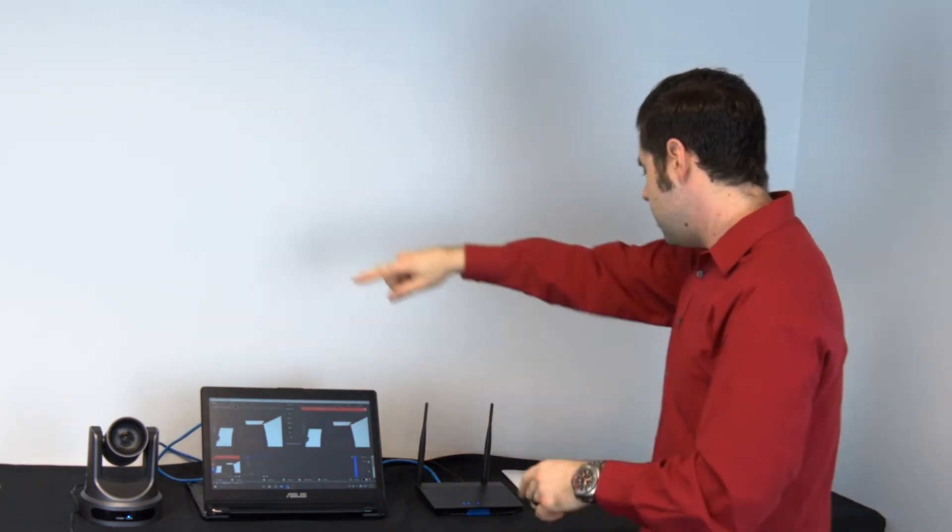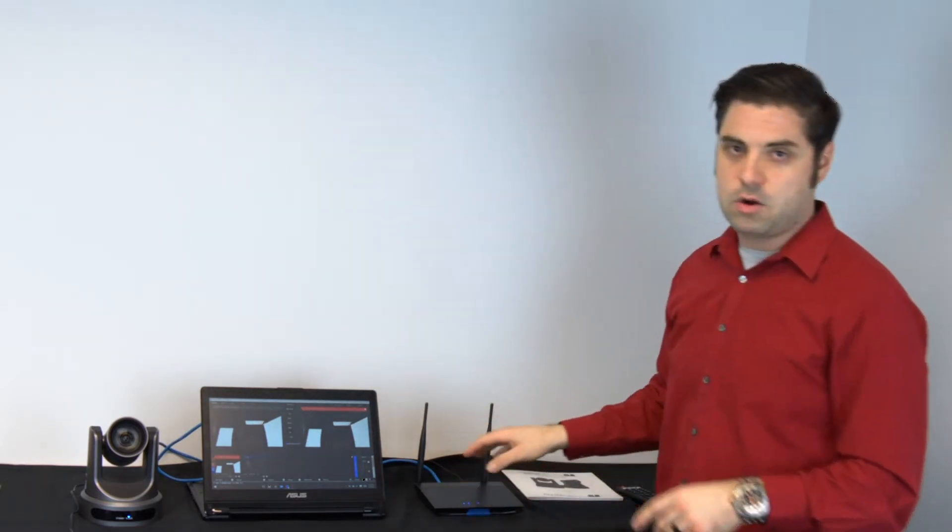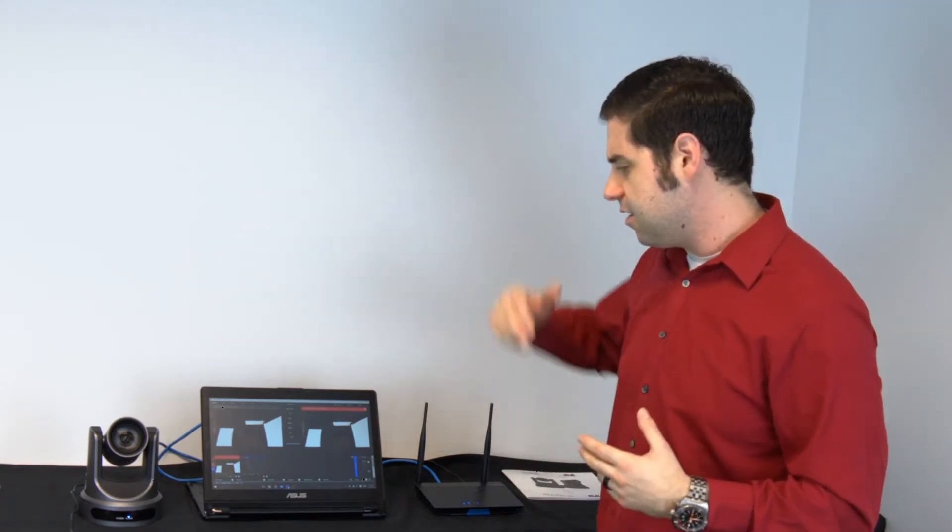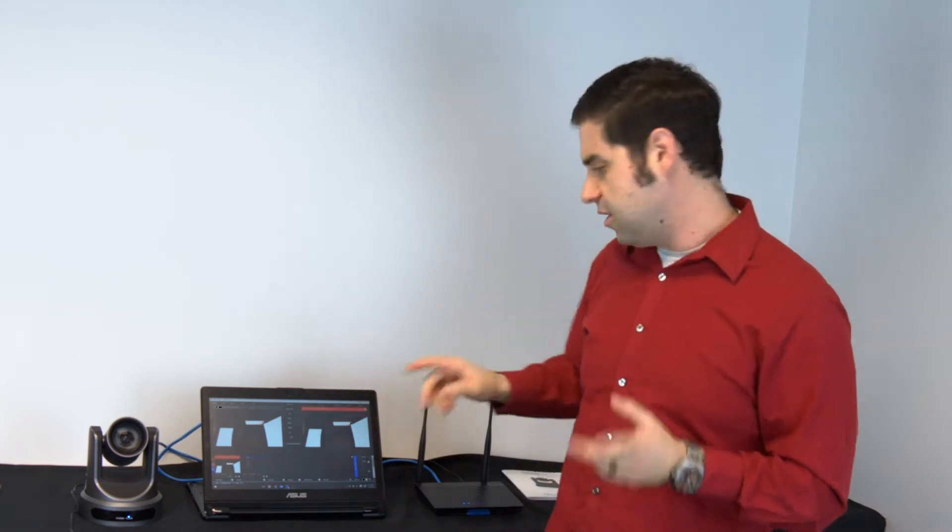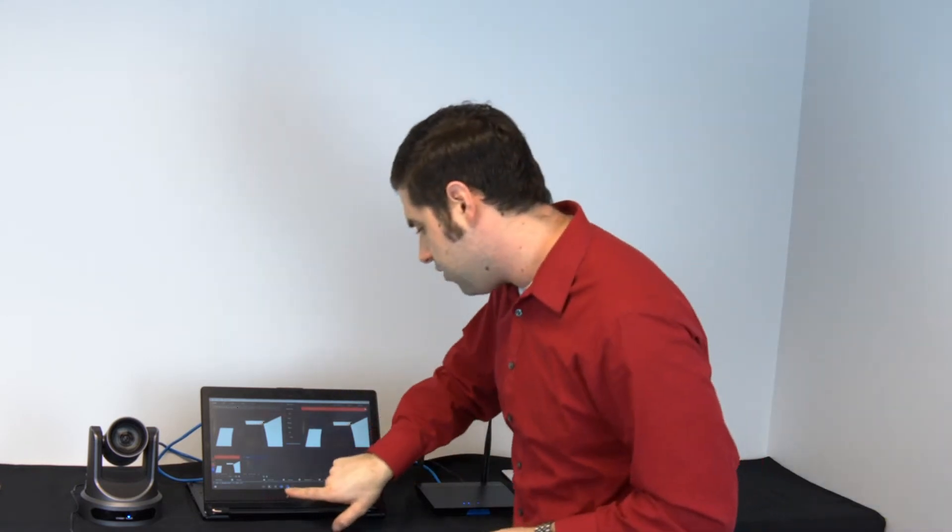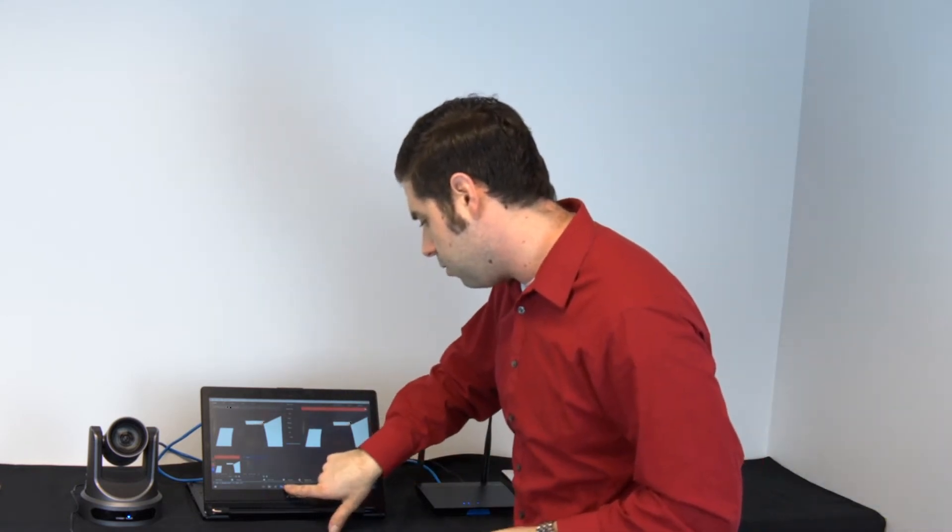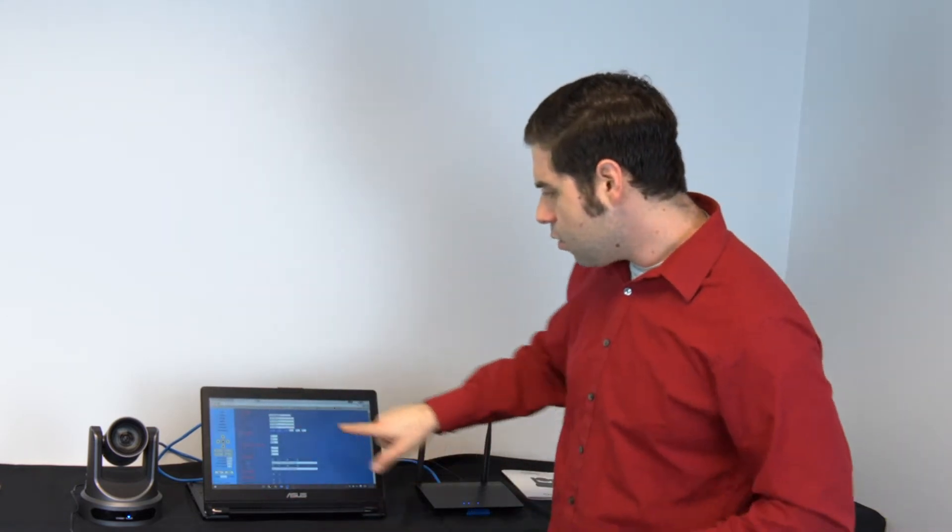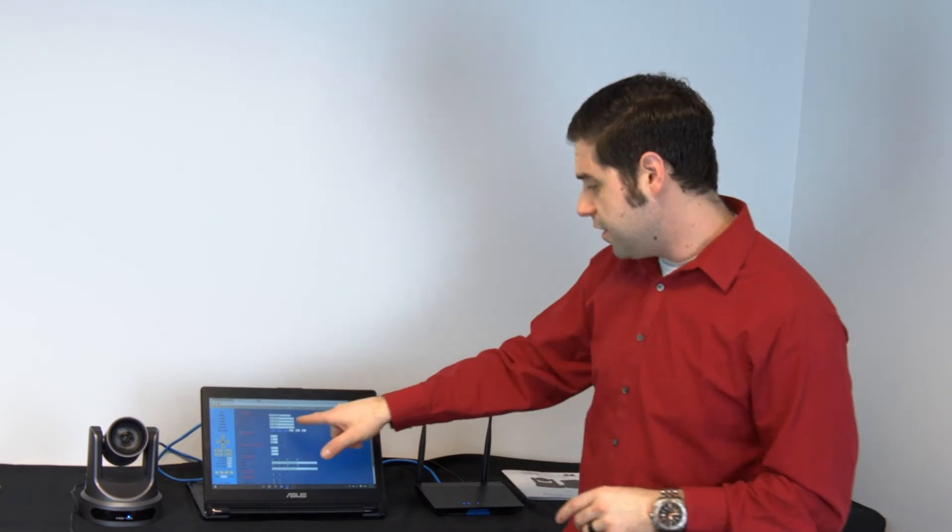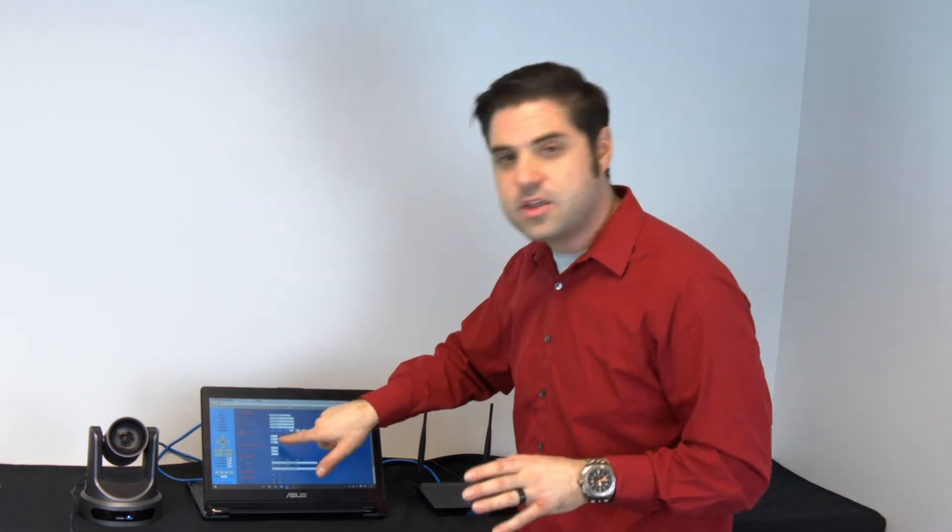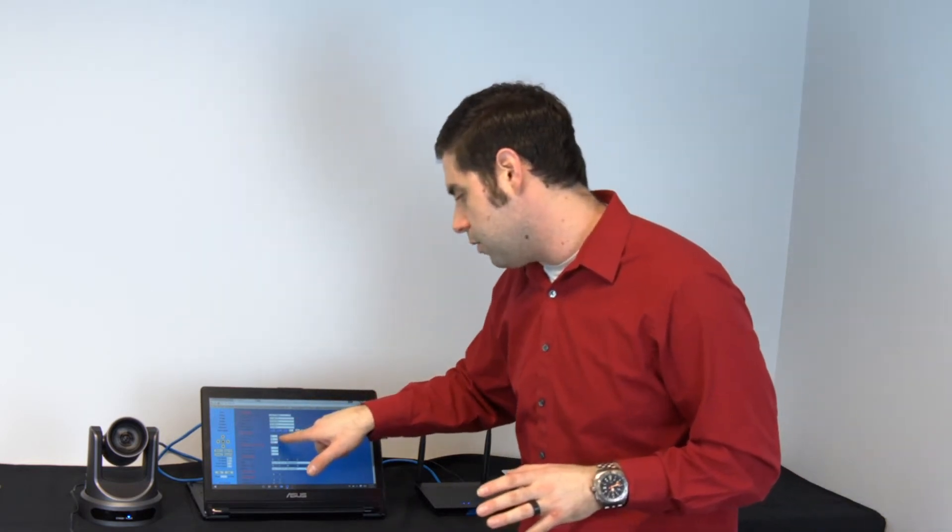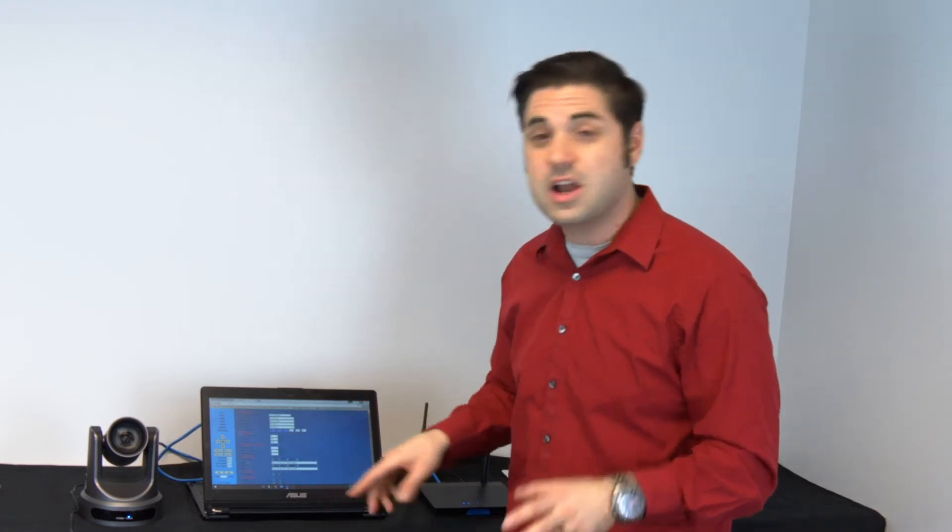Step one, go into your router. Step two, the other thing that you're going to want to note is that when you bring it into vMix, the page that we had up earlier, right over here, this is the IP address that we set for the camera. But make note of this port over here, this 554, that's the RTSP port.